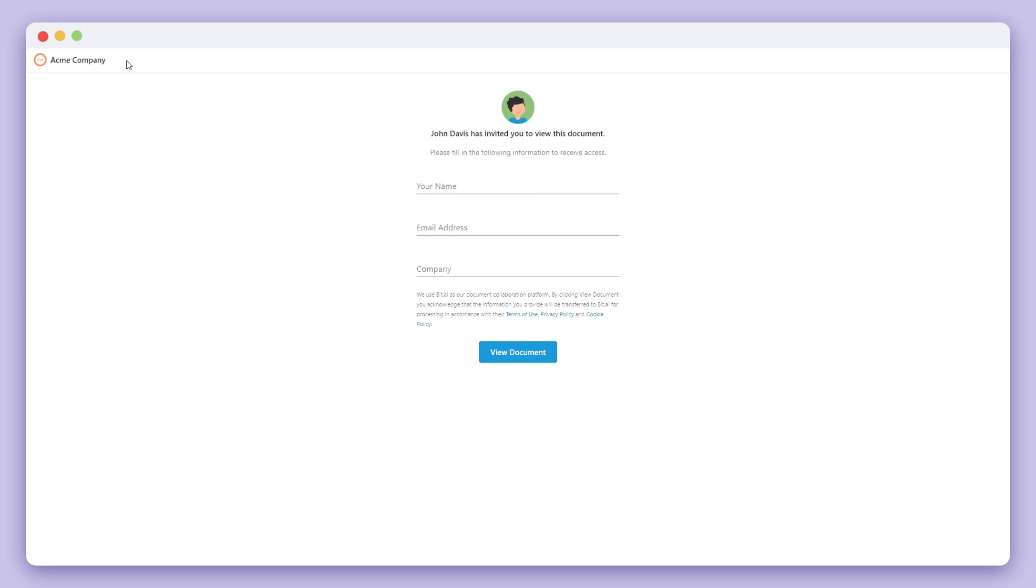You can see that our custom lead capture form is showing up along with our profile picture. Let's go ahead and fill out this information to show you how your recipient would view your document.